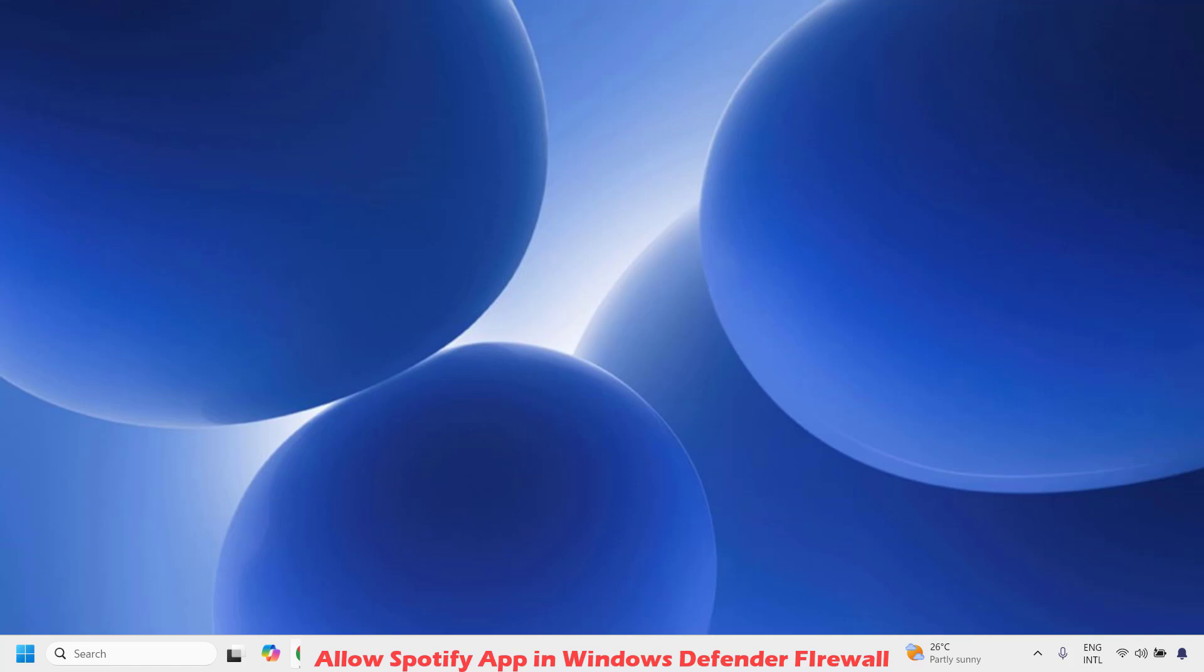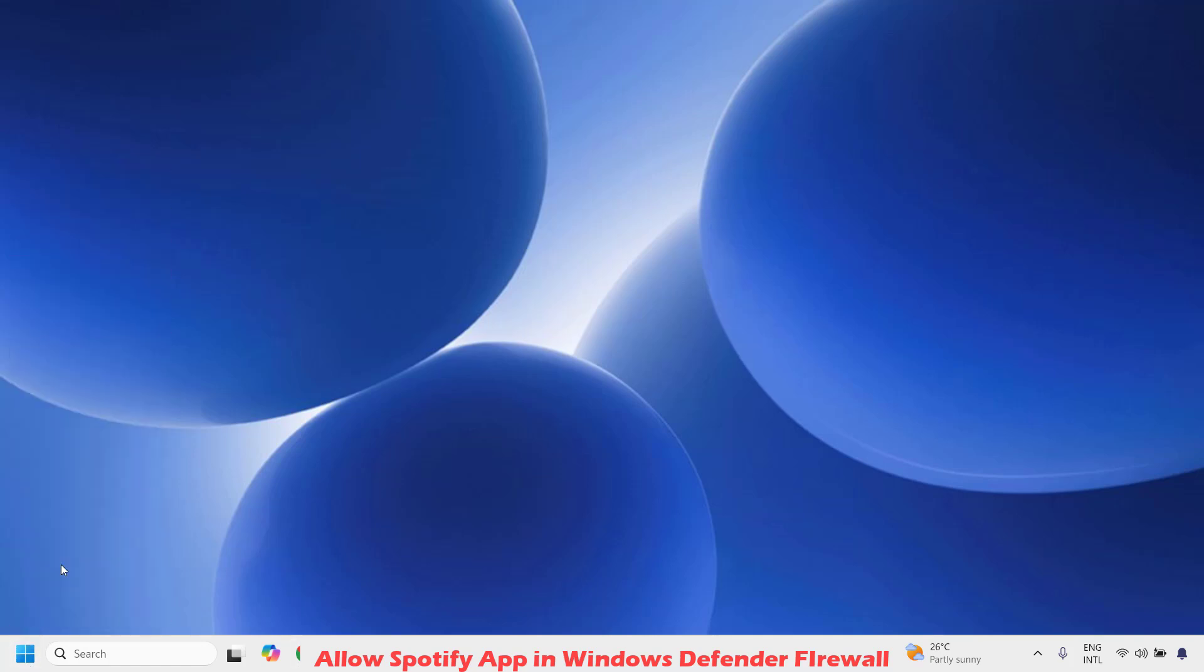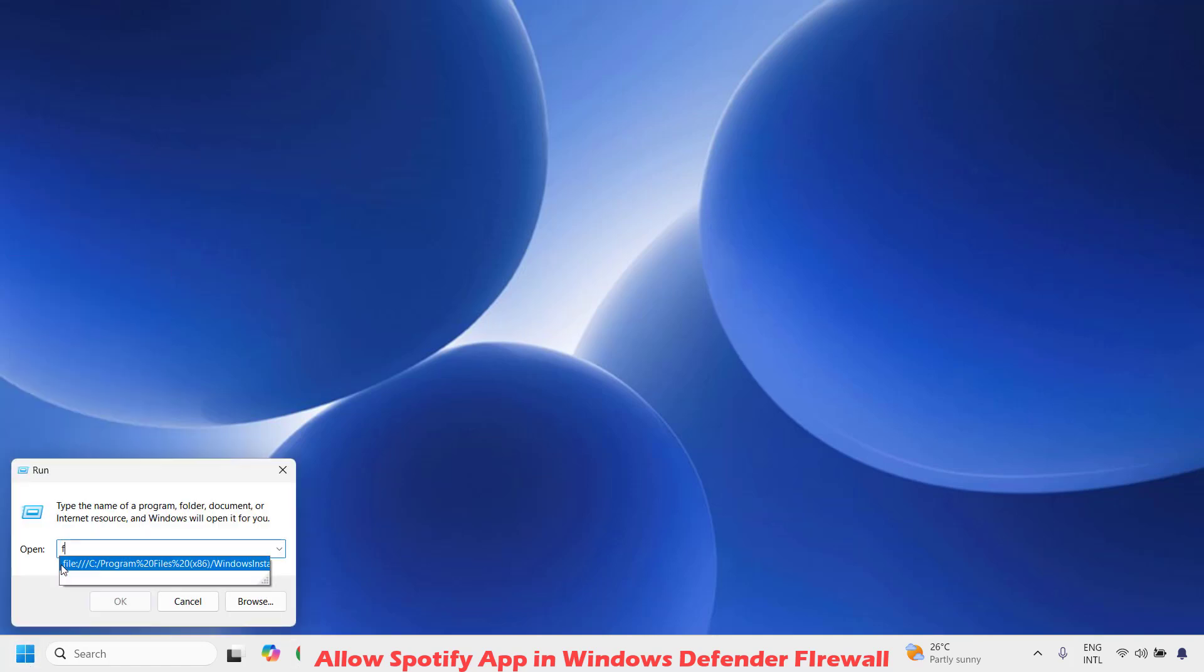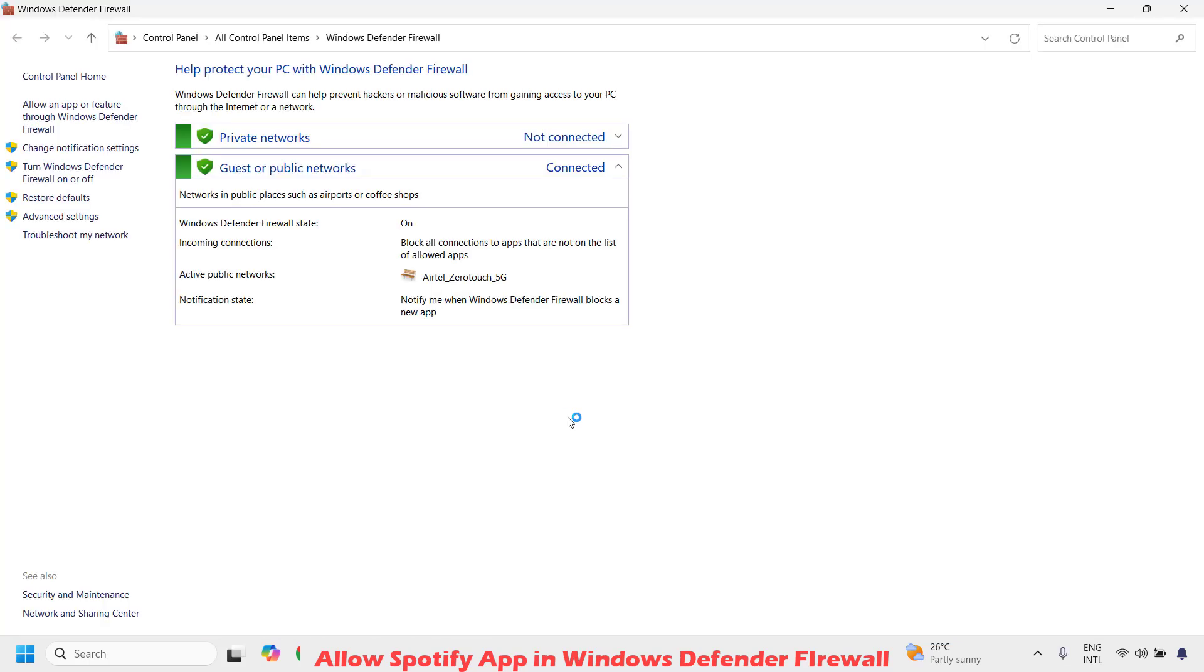To do this, right click on the start button and then click on run. In the run window, type firewall.cpl and then click on ok. In case if you get a user access control prompt, you may click on yes or continue on the screen.